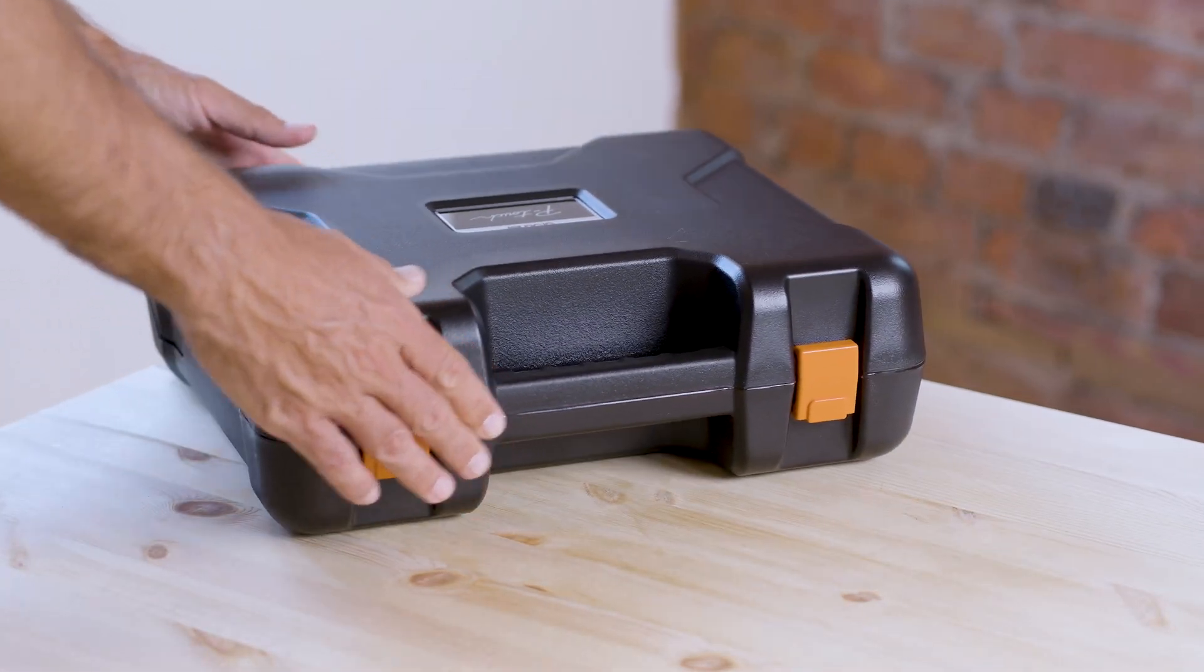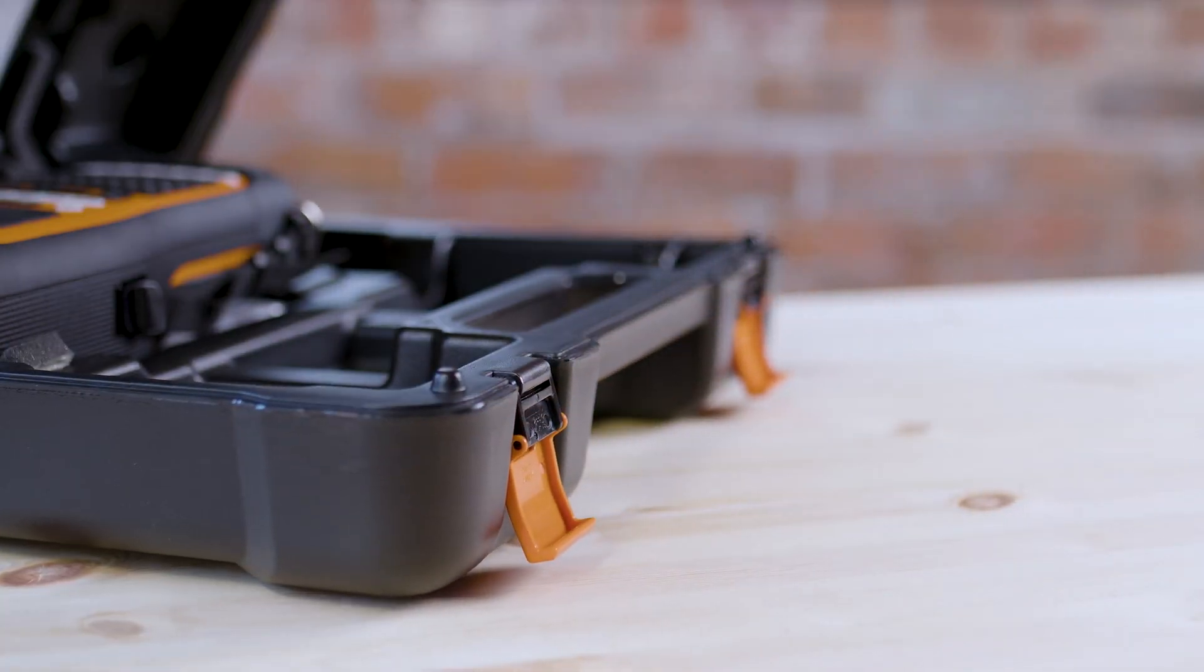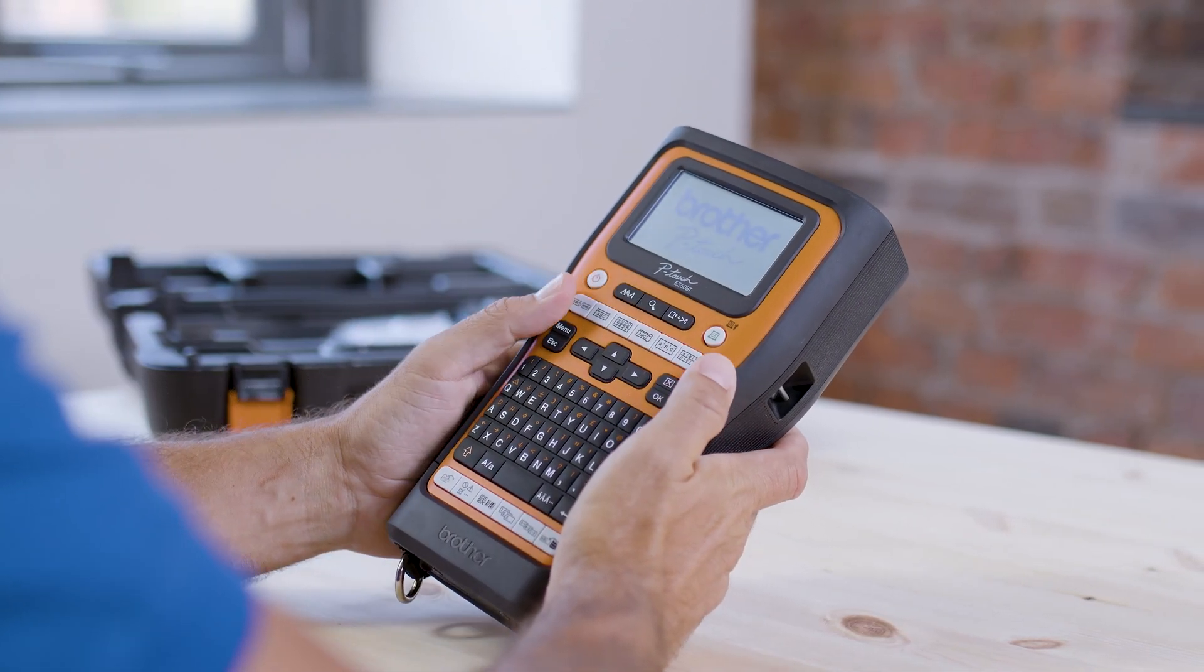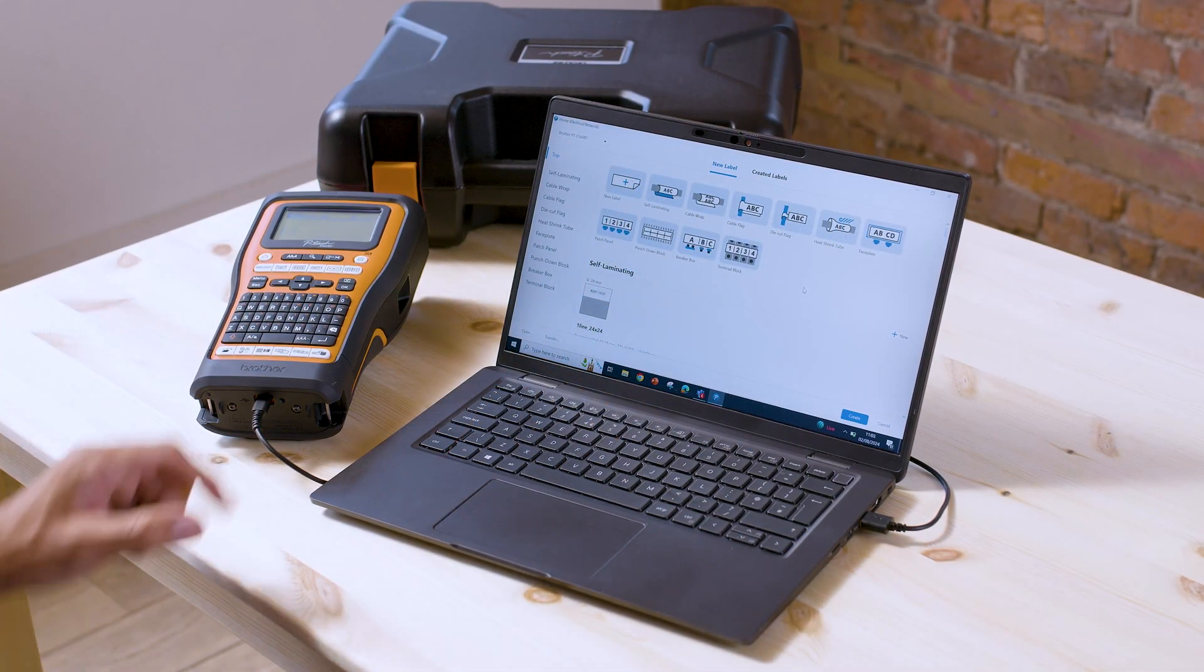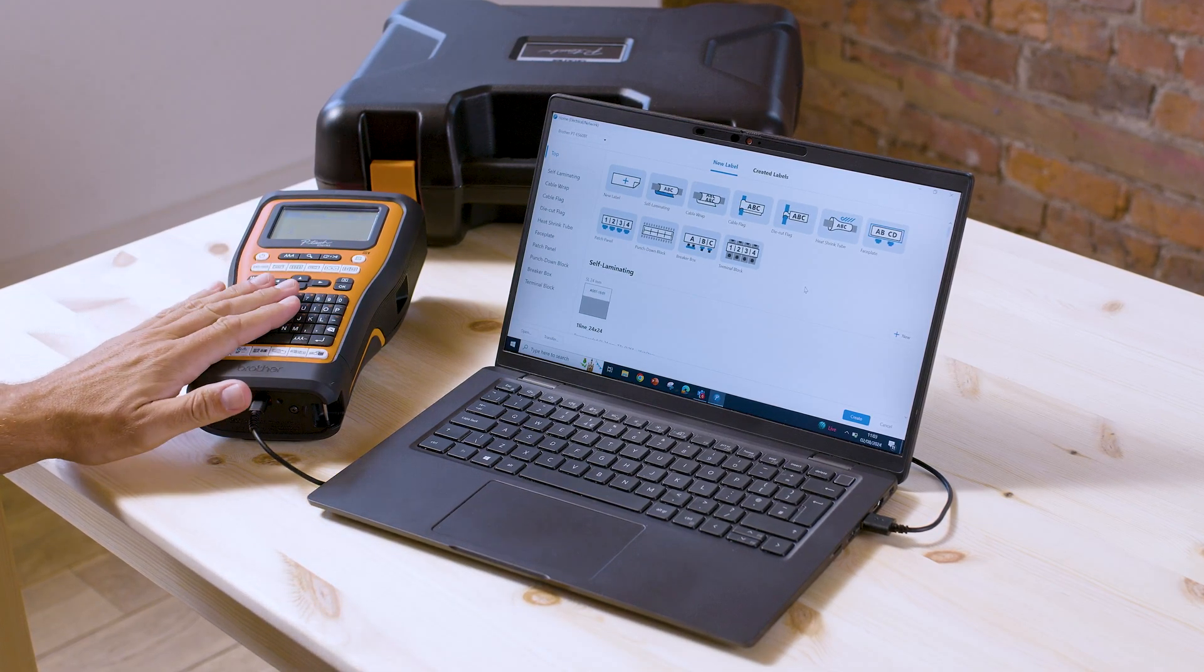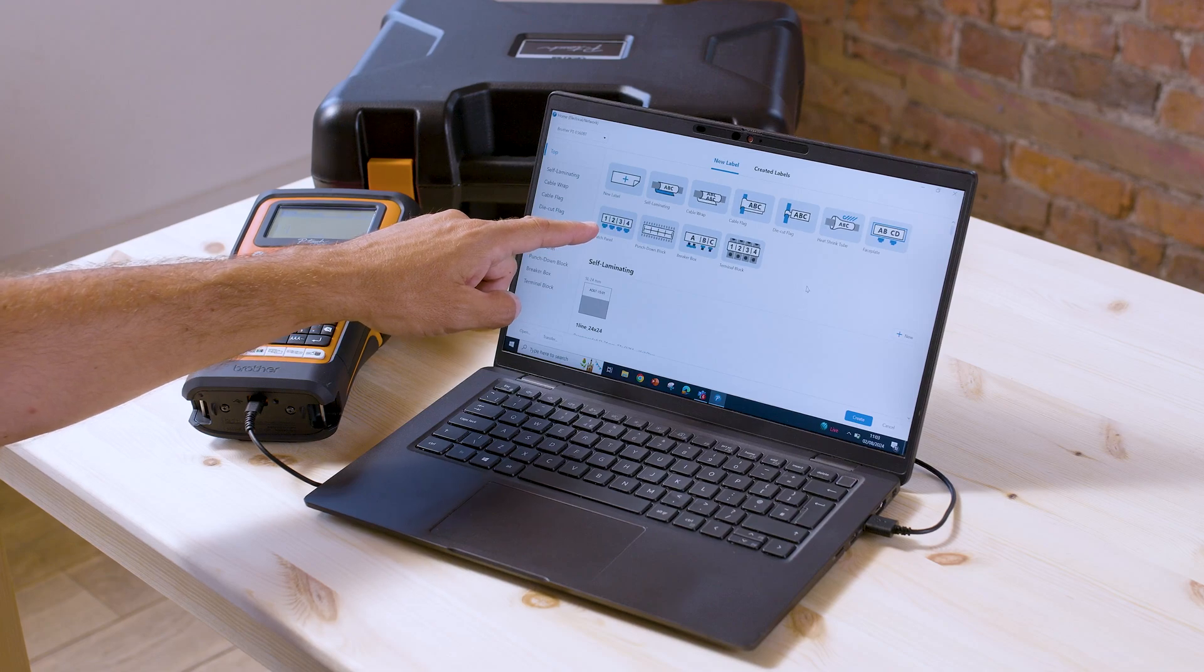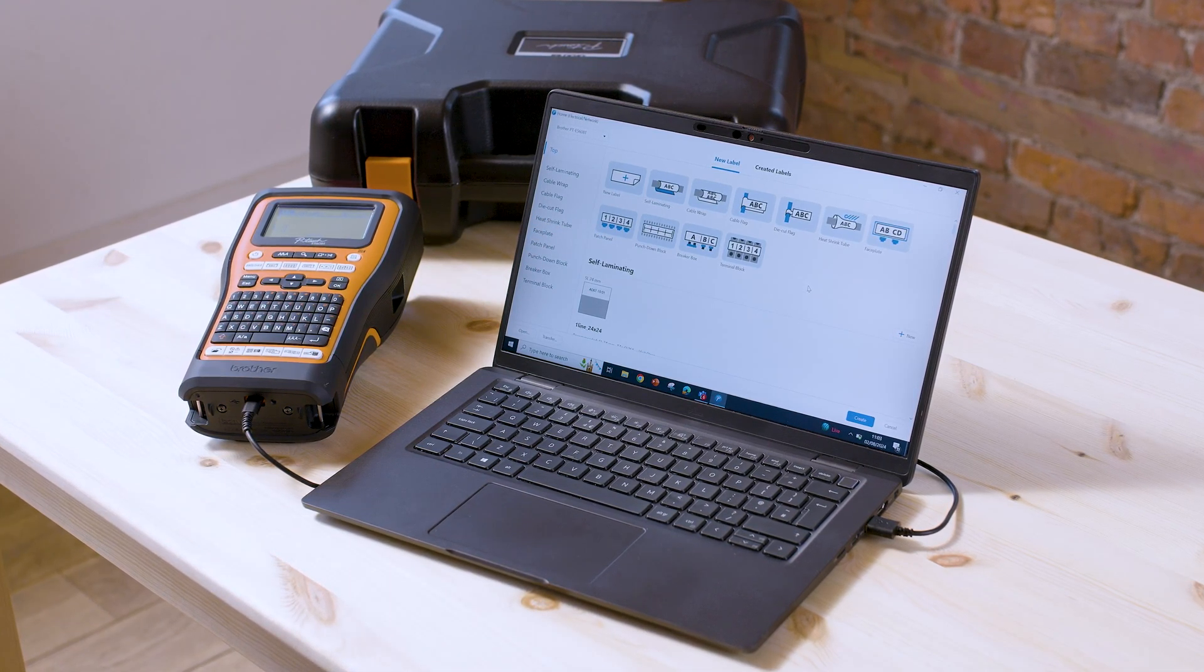In this video I'm going to demonstrate how to print from a database using Brother's free P-Touch Editor 6 software. You can see here in the top left corner I am connected up to my label printer, the PT-E560BT, and I'm going to print some patch panel labels from a database that I have prepared in Excel.